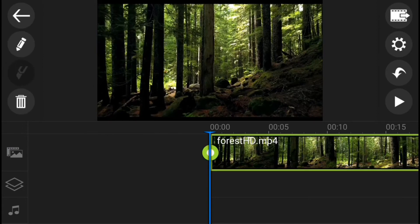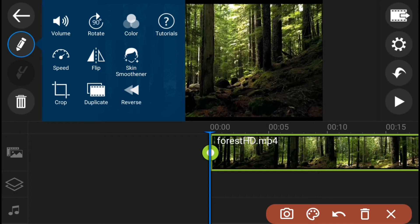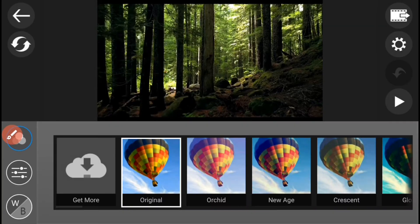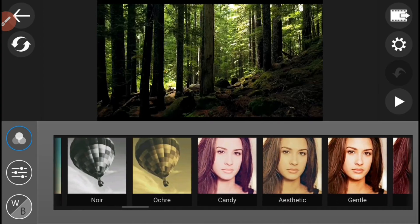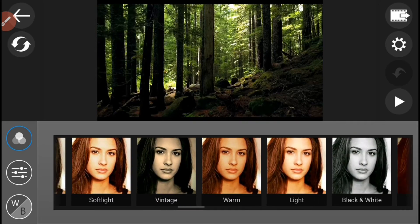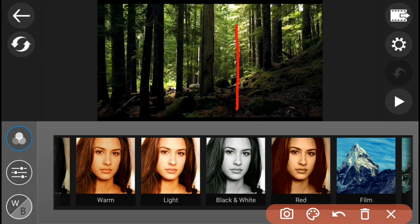And then, i-press mo ang mismong video na nasa timeline para lumabas ang editing tools. And then, i-press mo yung Colors Icon. And then, lalabas yung mga Colors Effect sa inyong screen. At piliin nyo ang Black and White Effect.